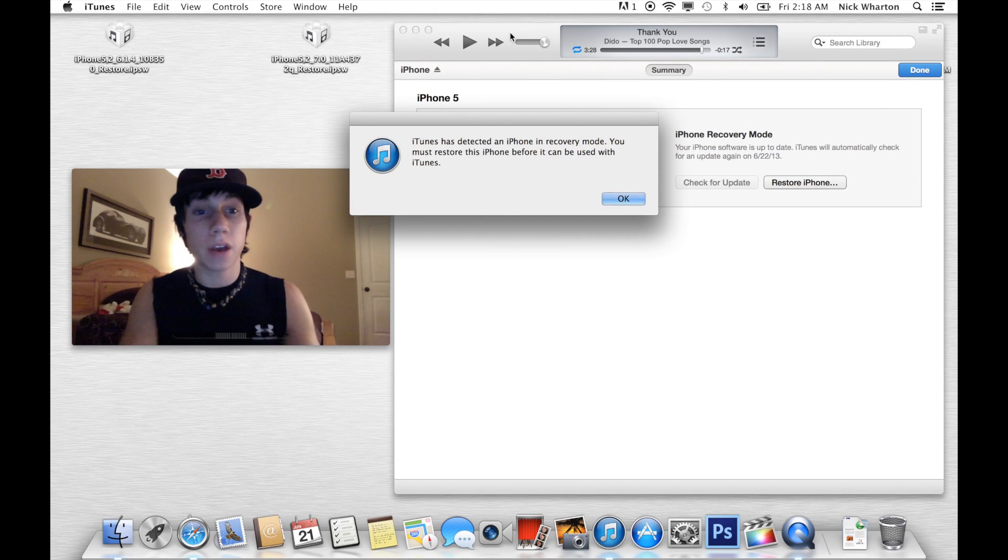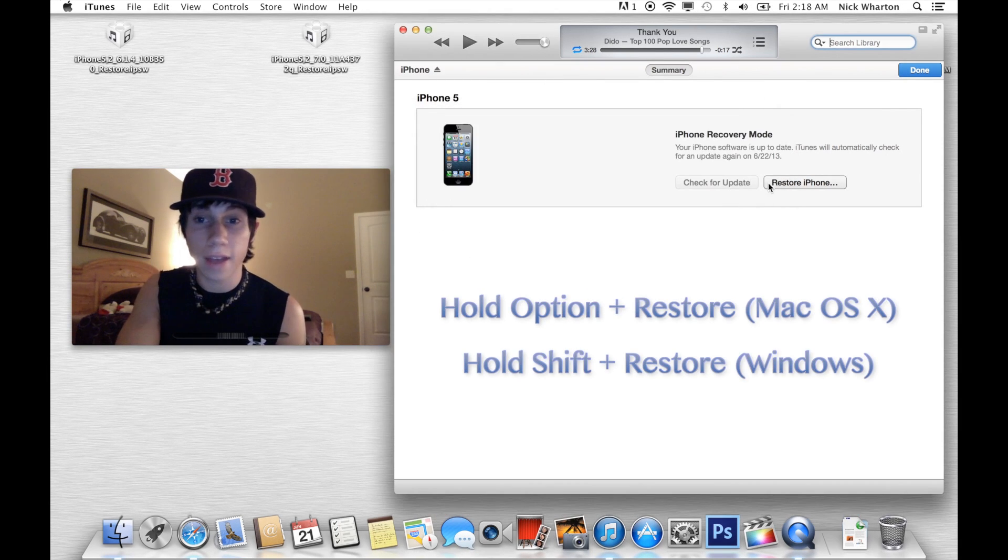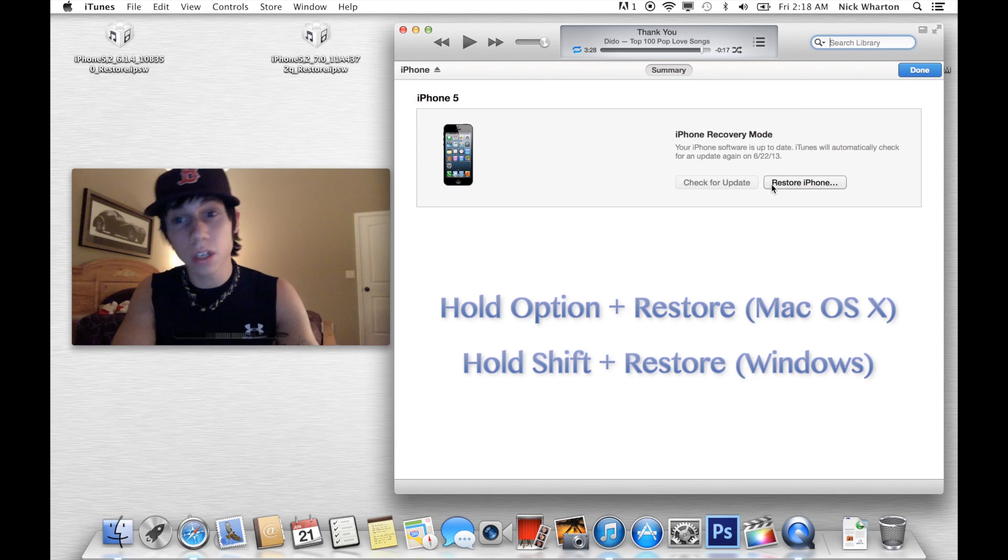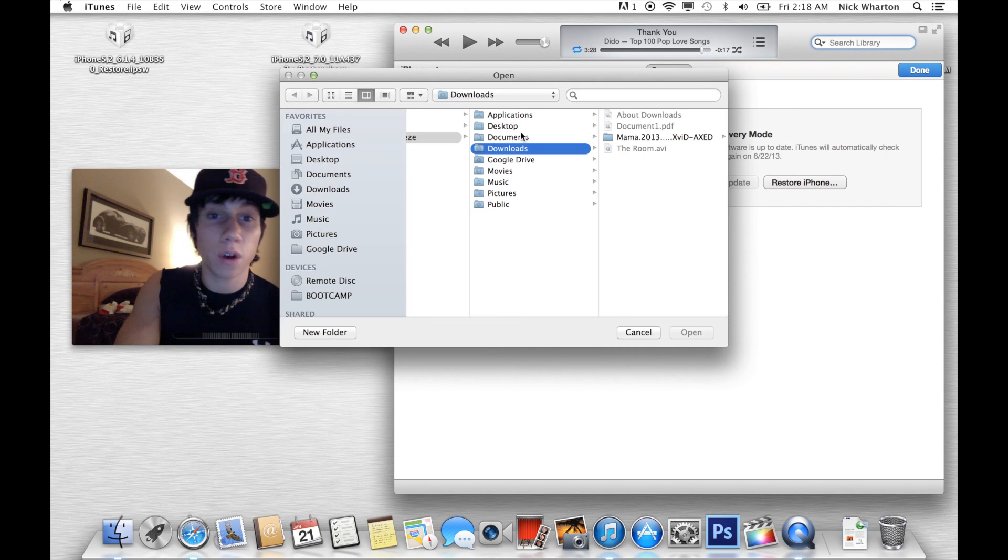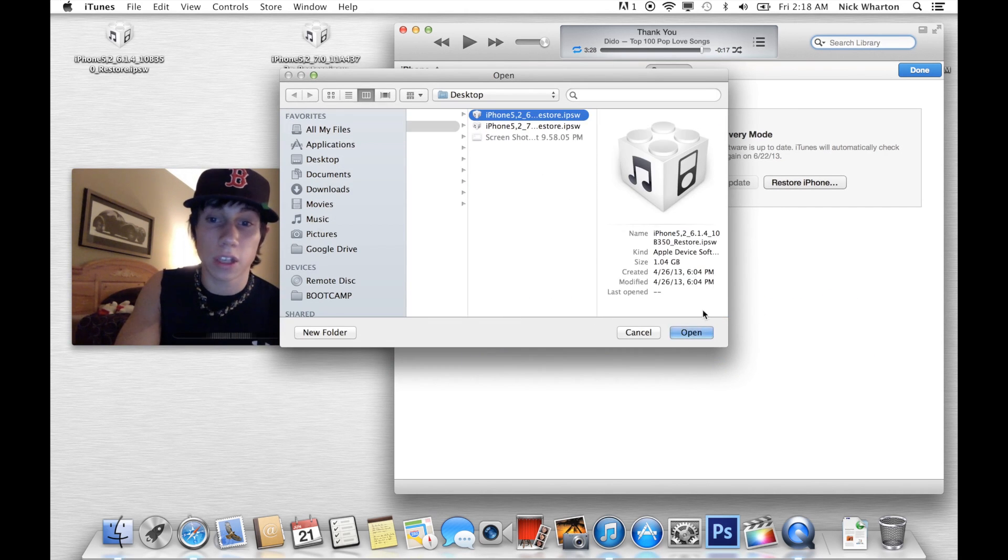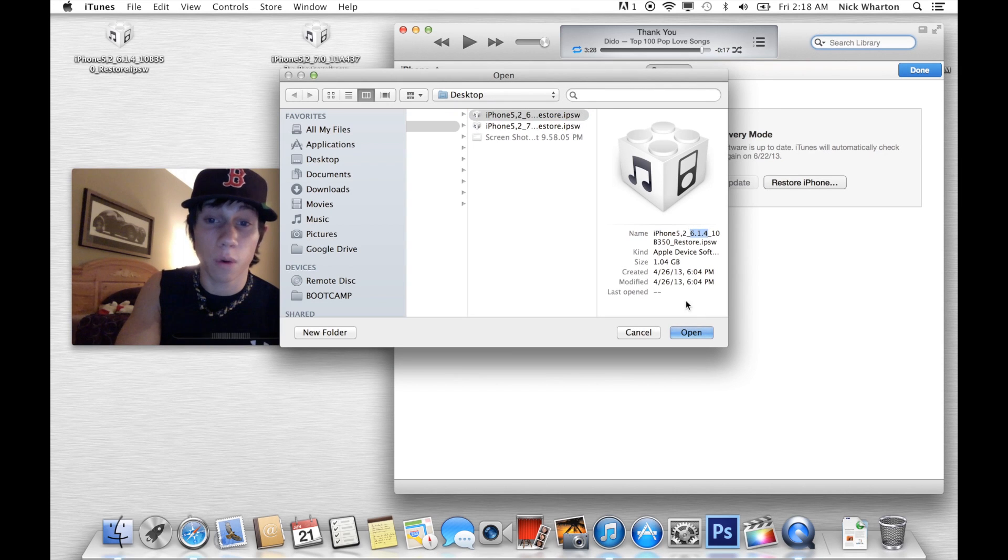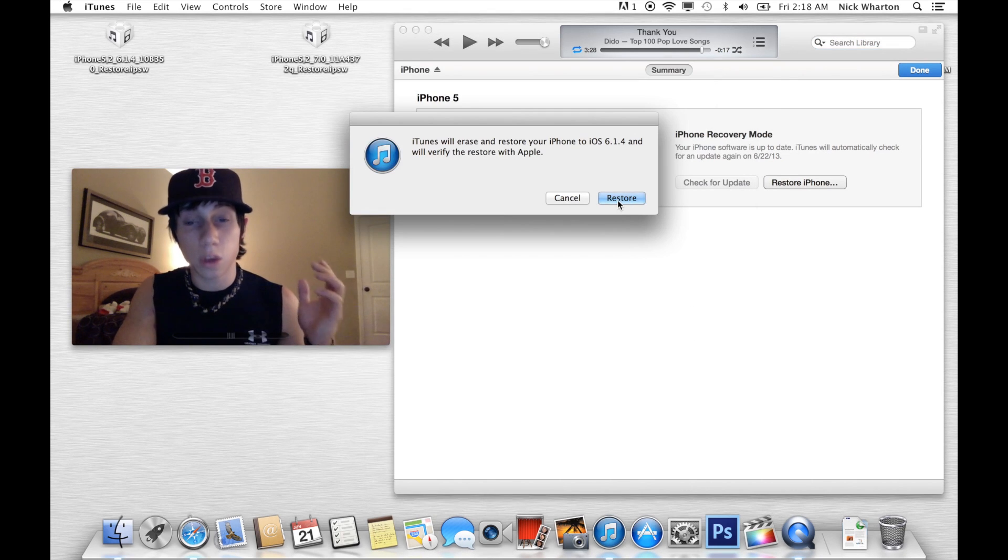So, when you got it in recovery mode, you hit OK. On Restore iPhone, you go to your desktop. You click your firmware that you want, which is 6.1.4. You hit Open. You hit Restore.